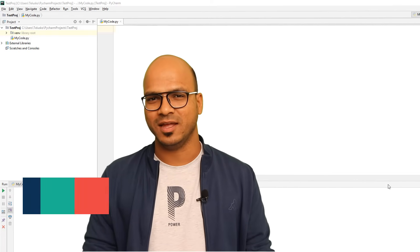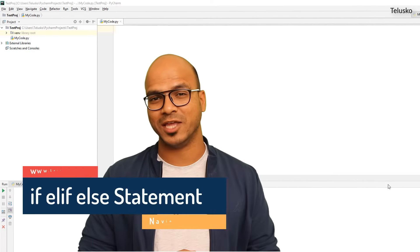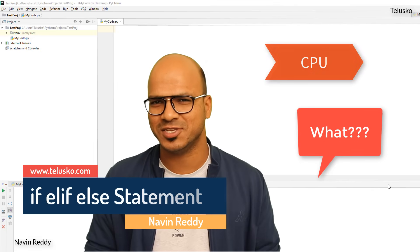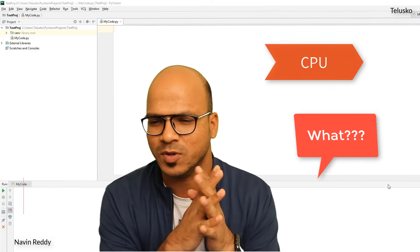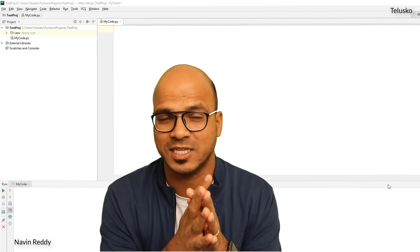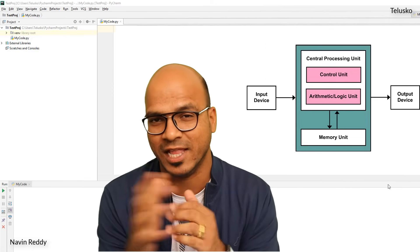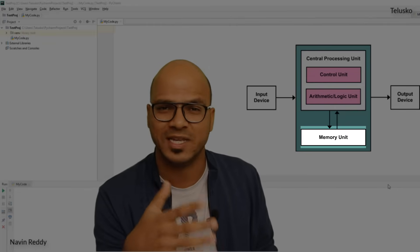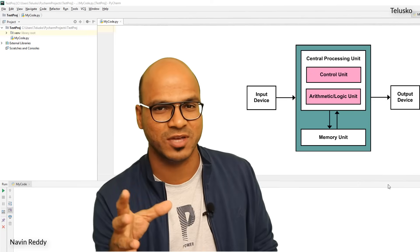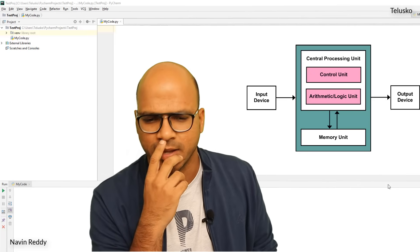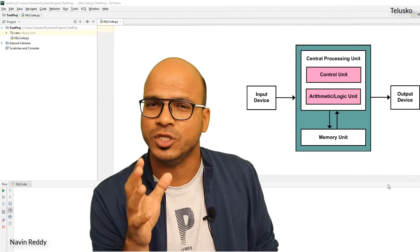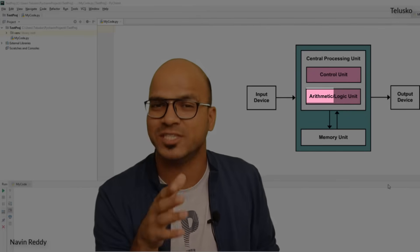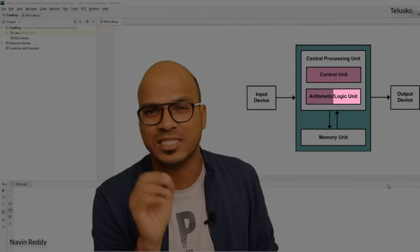Welcome back, my name is Avin Reddy and let's continue with the series on Python. In this video we'll talk about CPU. Everyone knows about CPU, right? CPU has three parts: CU, MU, and ALU. We have worked with MU till this point because MU basically means memory unit — we were using variables and saving data. Then we have ALU, which has two parts: AU (arithmetic unit) and logical unit.